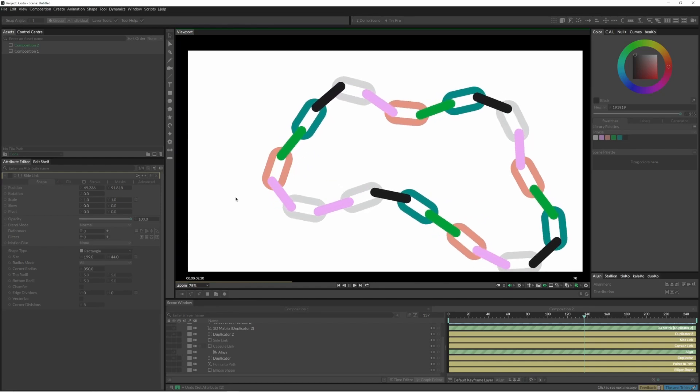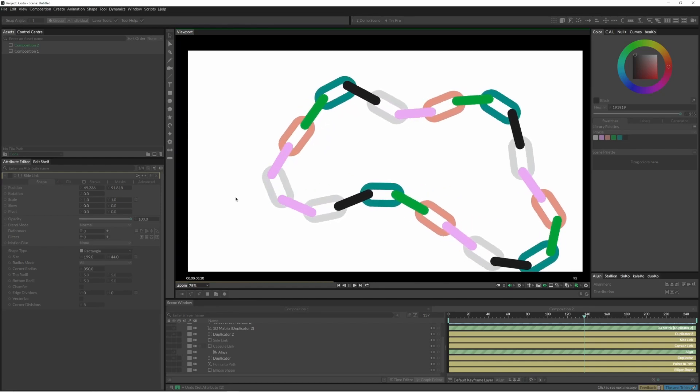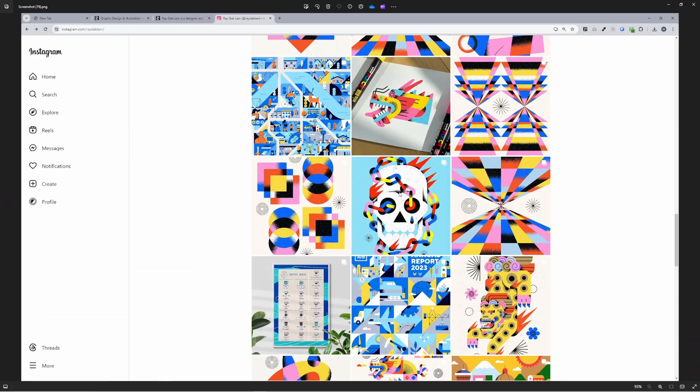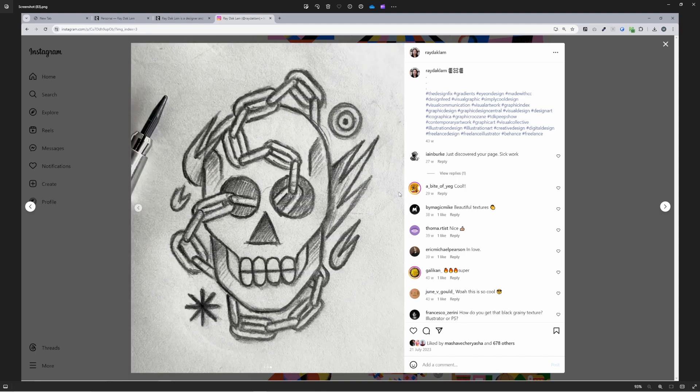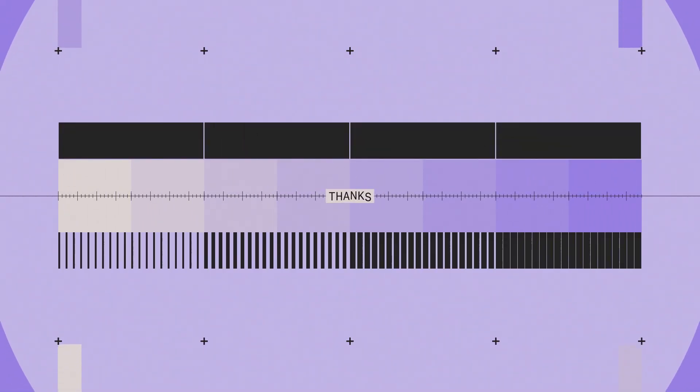You can check out the artist Ray Deckland calm and on Instagram as well. He's got some awesome illustrations, great use of texture and great use of color. This is the illustration, so be sure to jump on and follow him if you don't already. He's got some beautiful work.